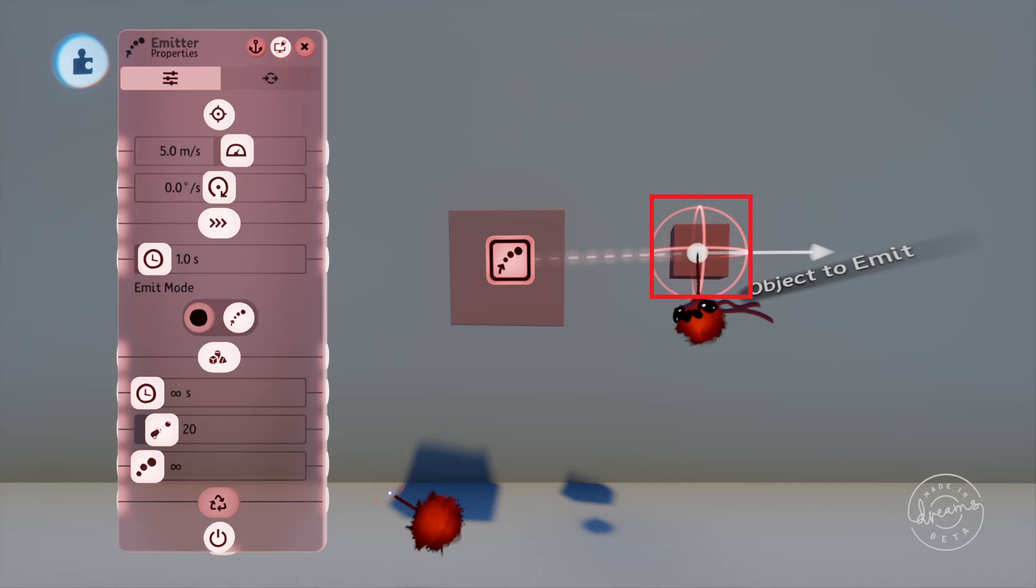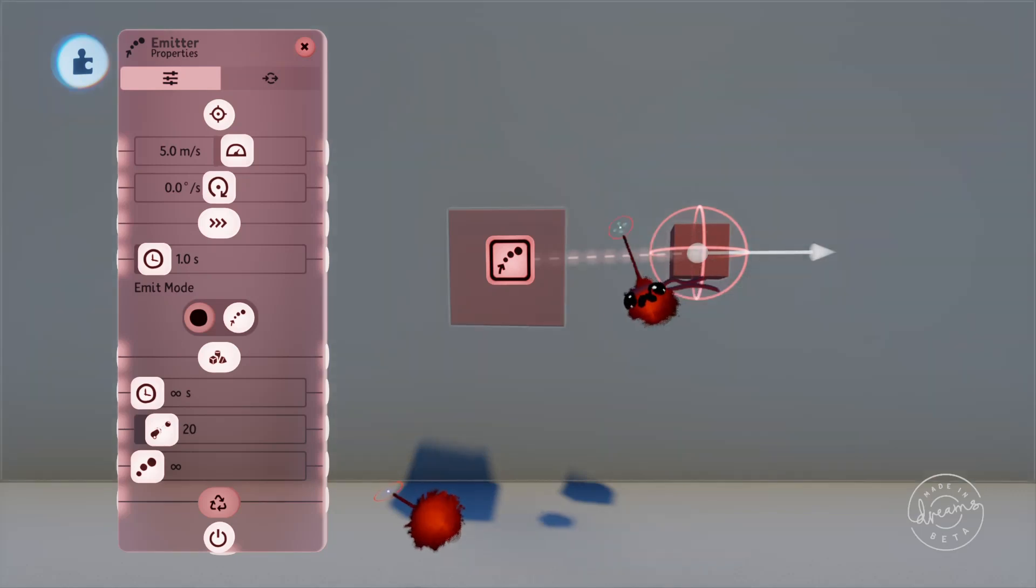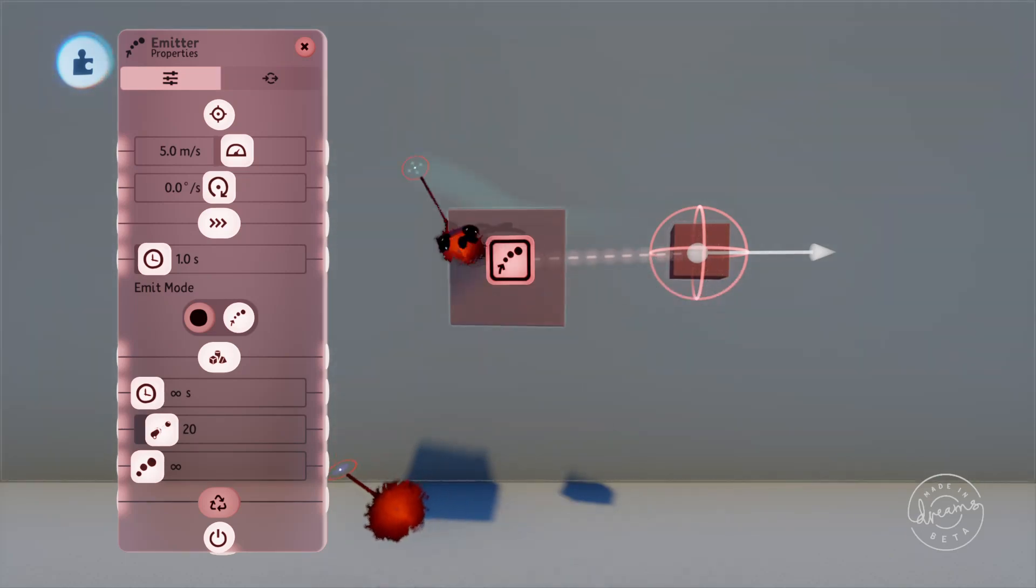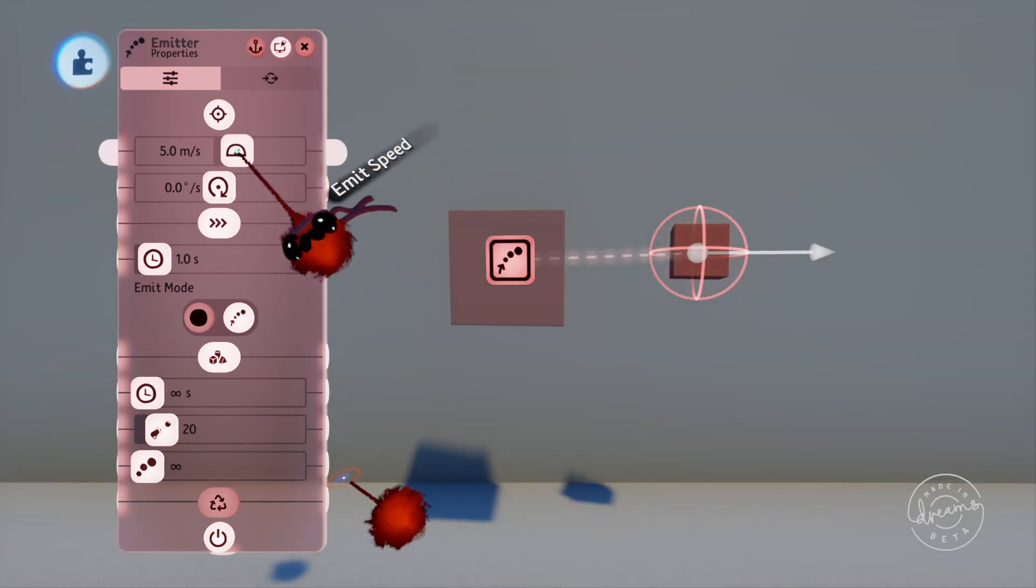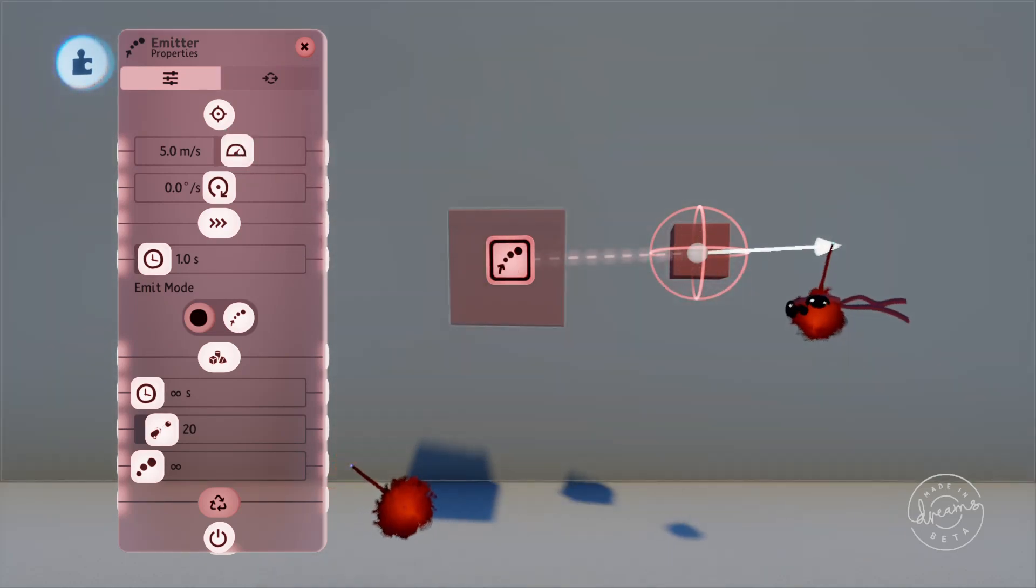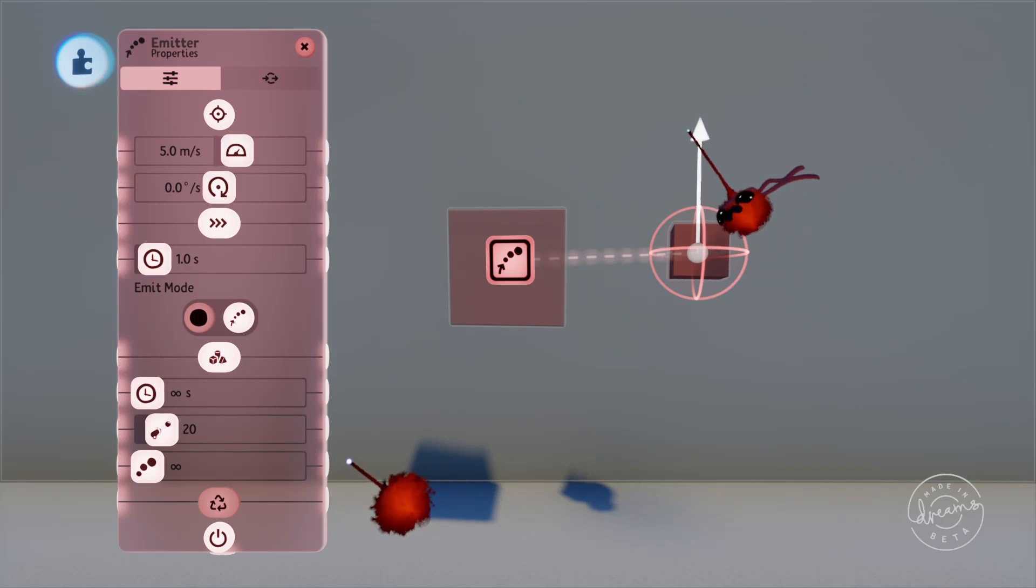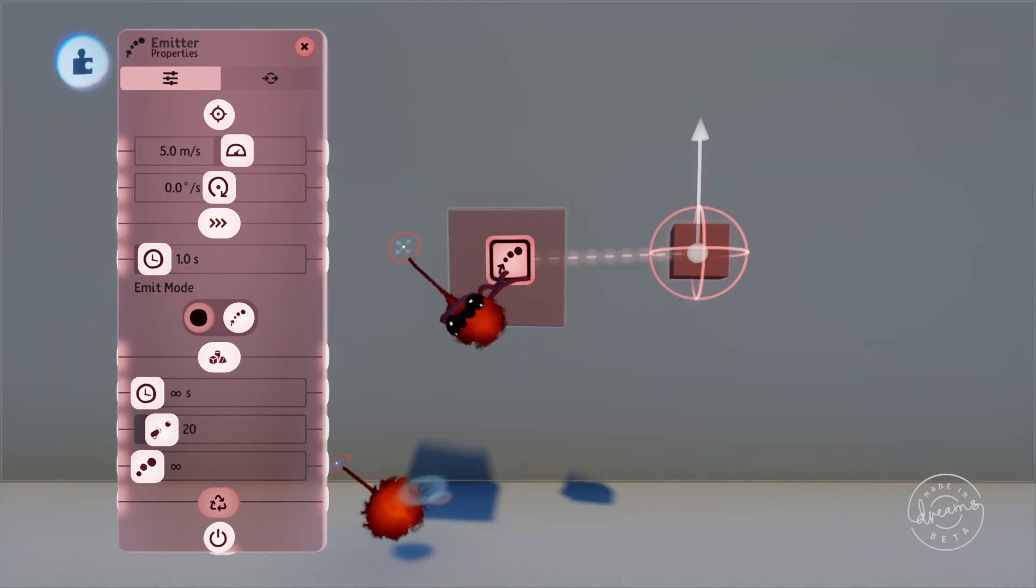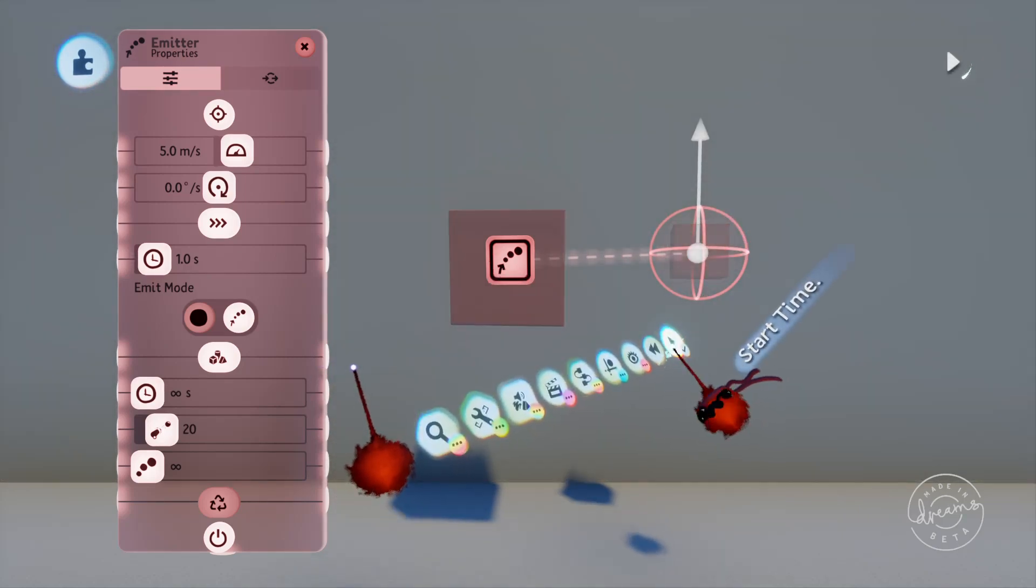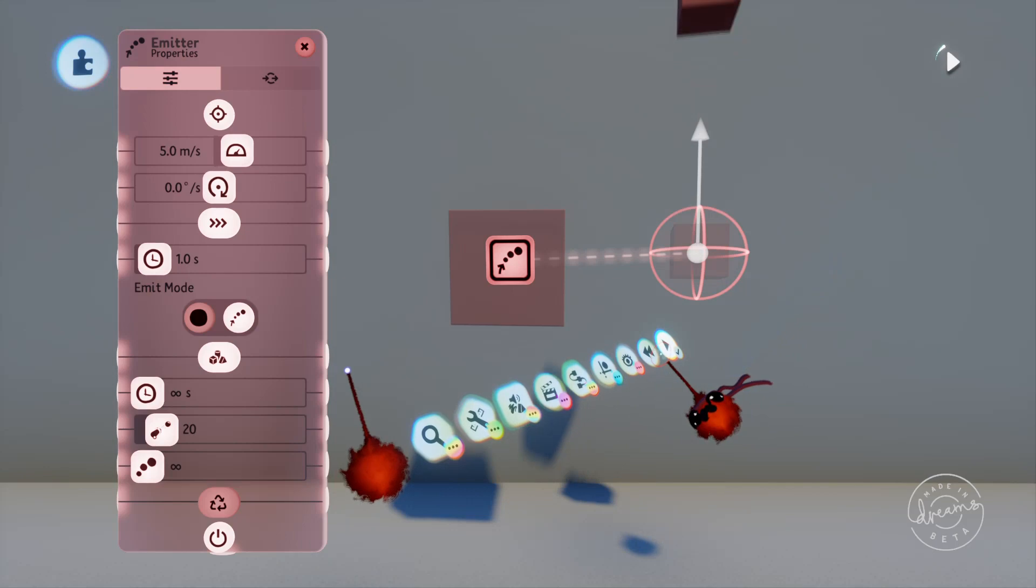We can set the speed of the emit at the top with this slider here, and we can change the direction of it by dragging the arrow around like this. If we play this scene now, the cubes will be shot upwards in the direction of the arrow at five meters per second at one second intervals.